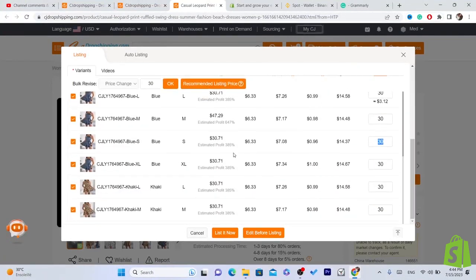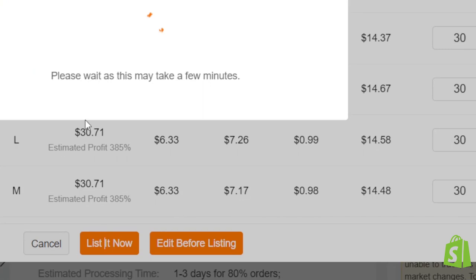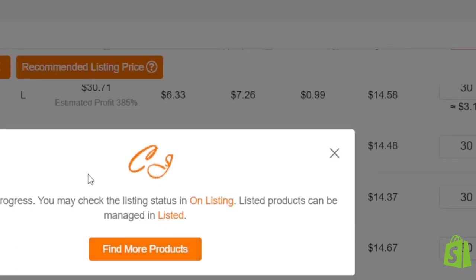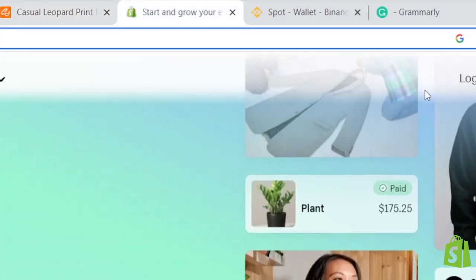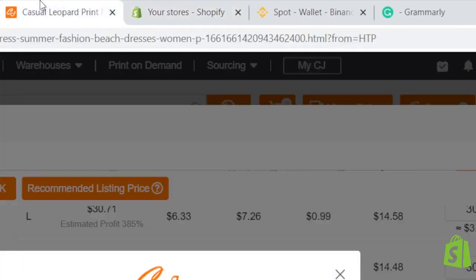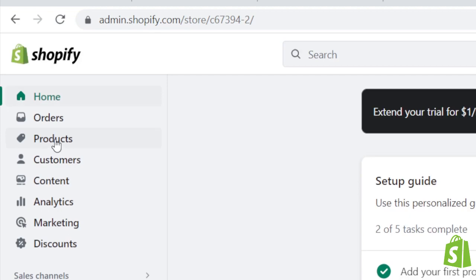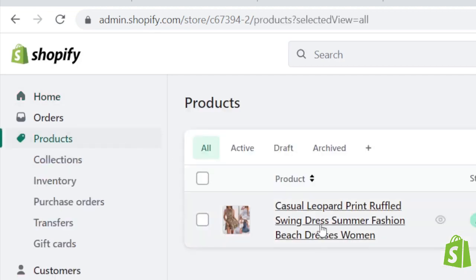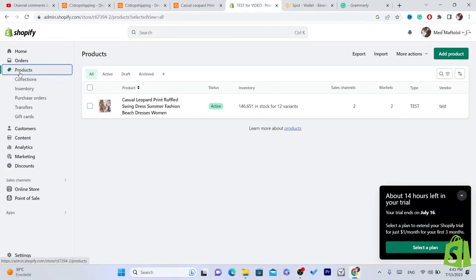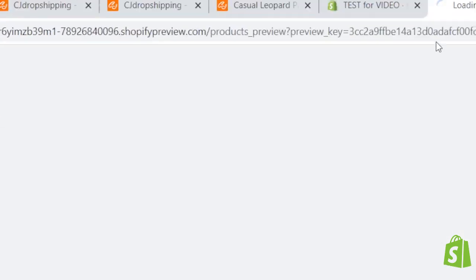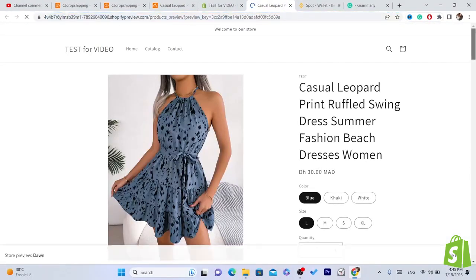After setting everything up, click List It Now and wait a few seconds. The product will be listed in your Shopify store. Go to your Shopify, click on Products, then click Preview on Online Store — you'll find the product listed there.